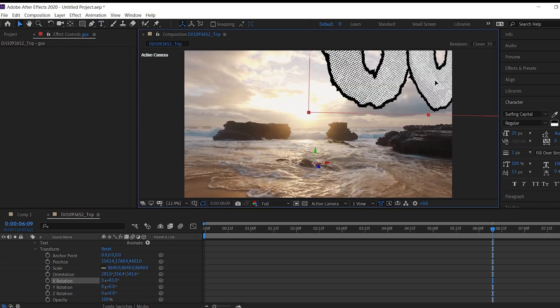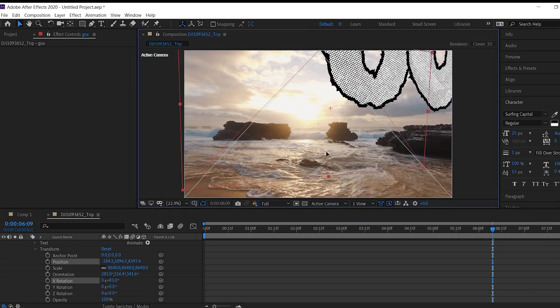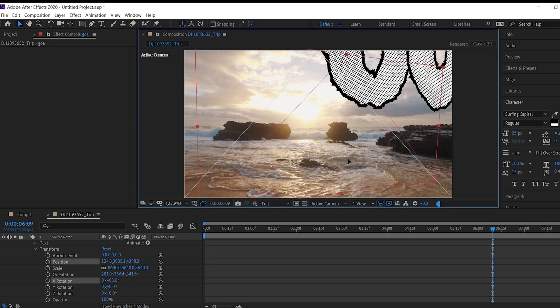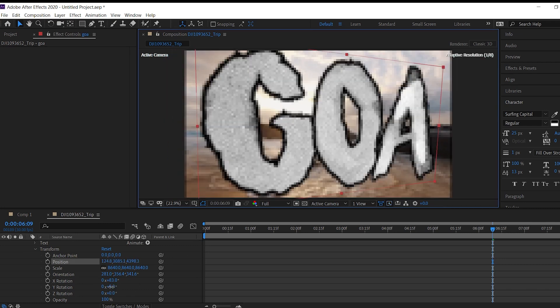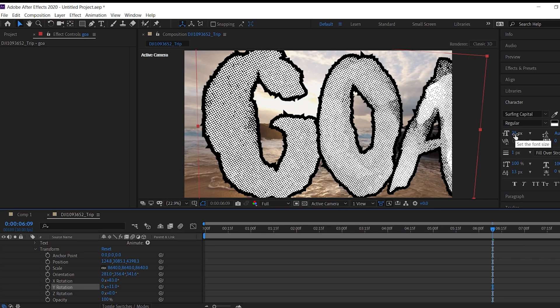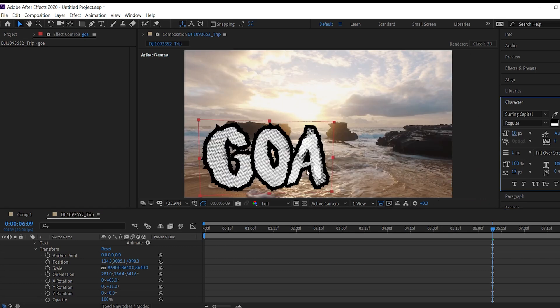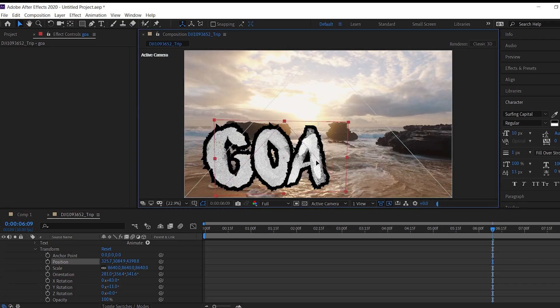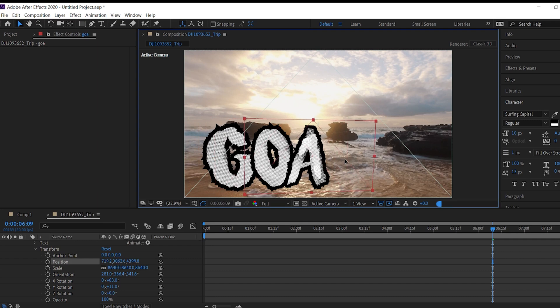Now I want my text into the center. Now change the y rotation little bit. So it's perfect in the center. I think fonts are too big. Let's take a little bit. Yeah. Perfect.